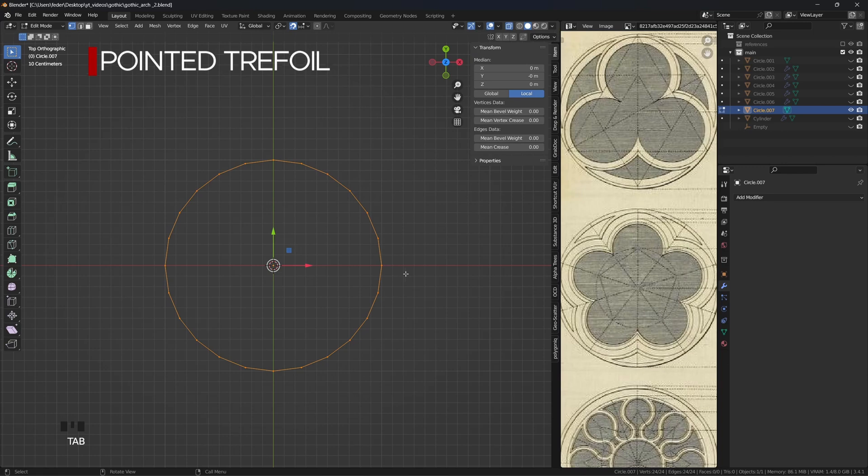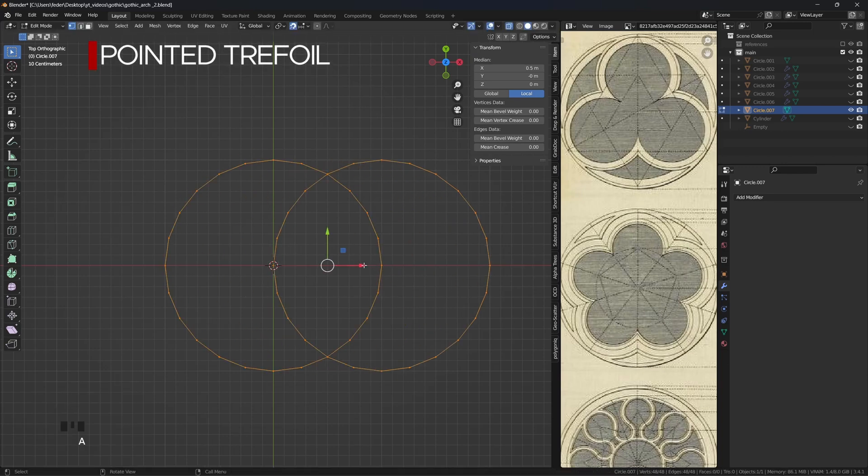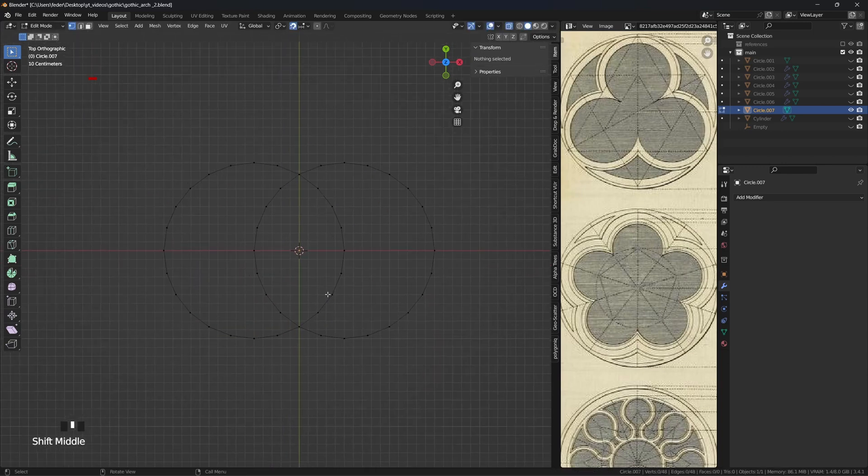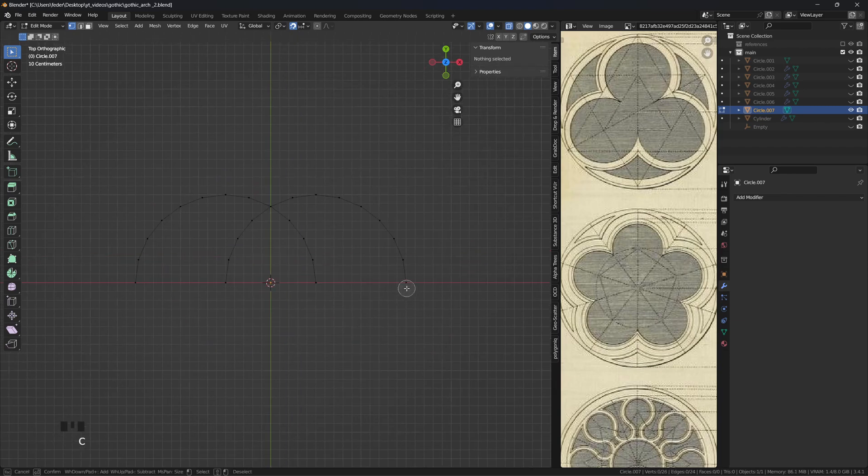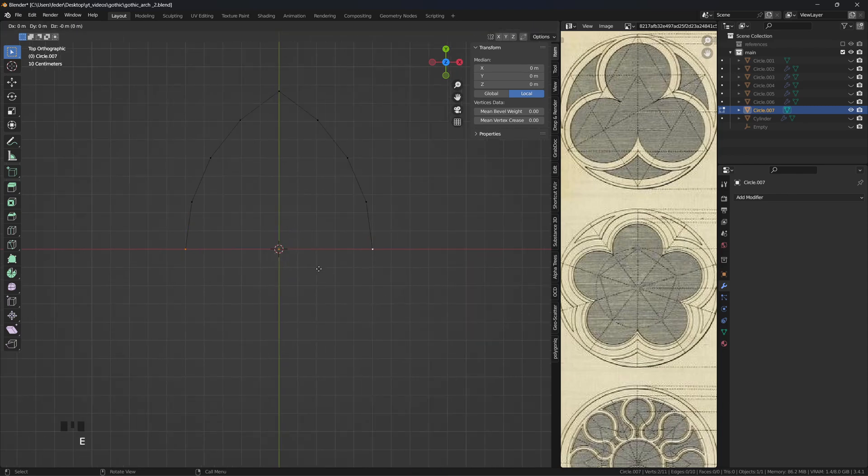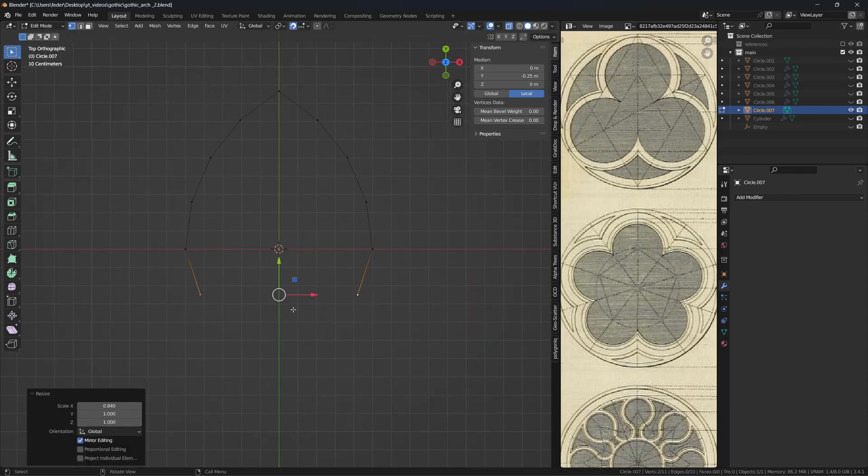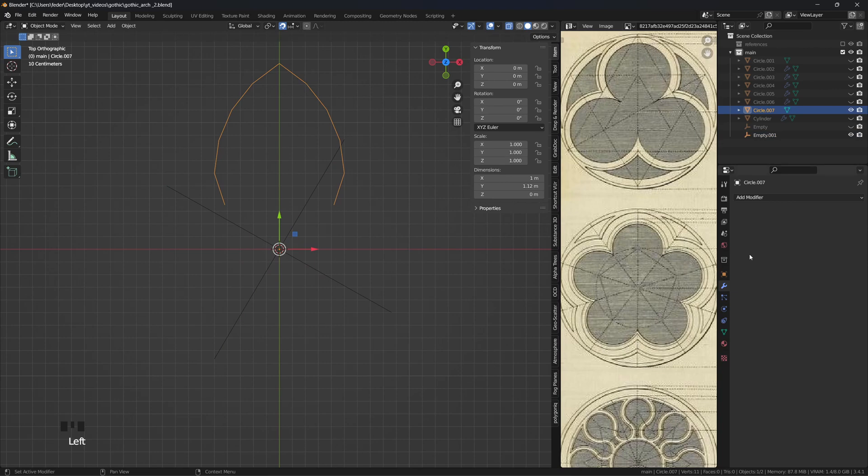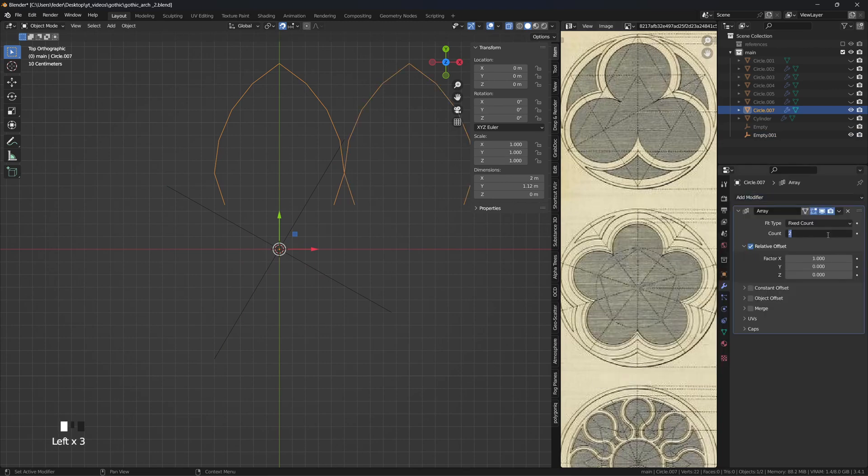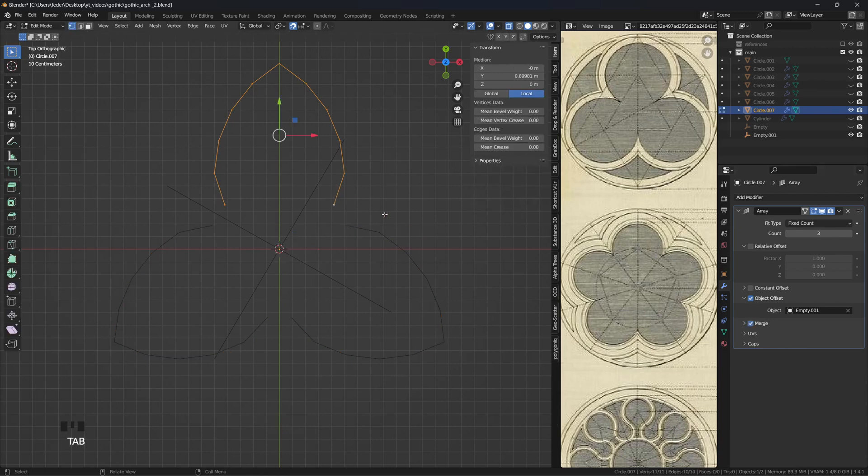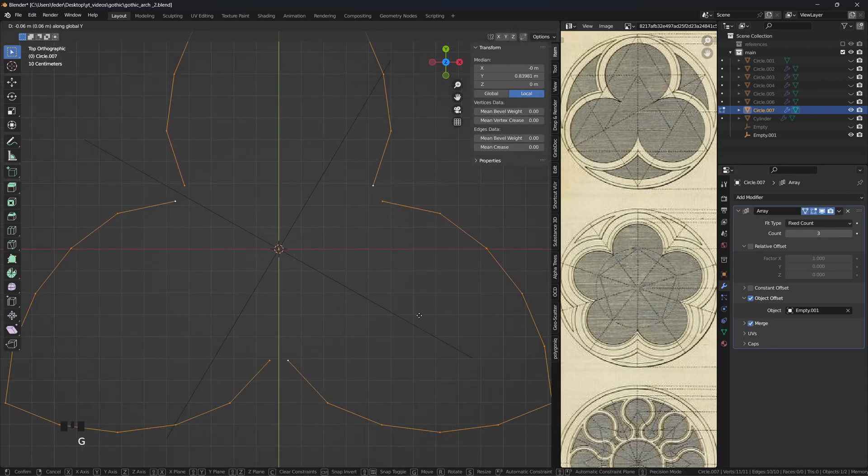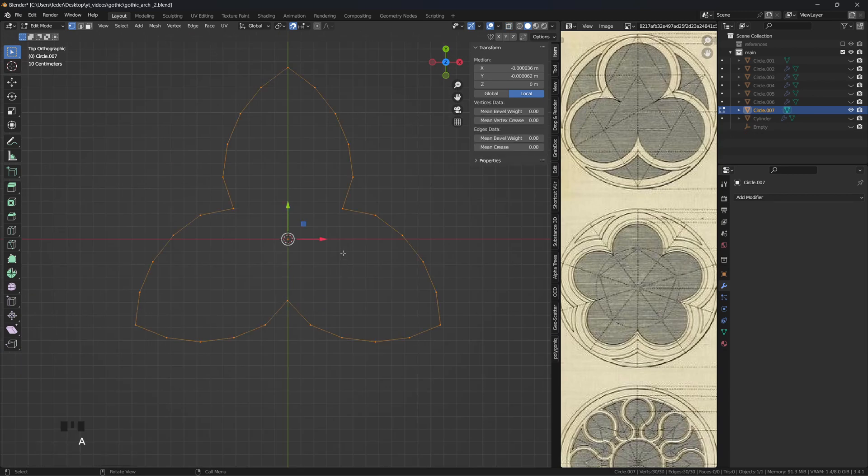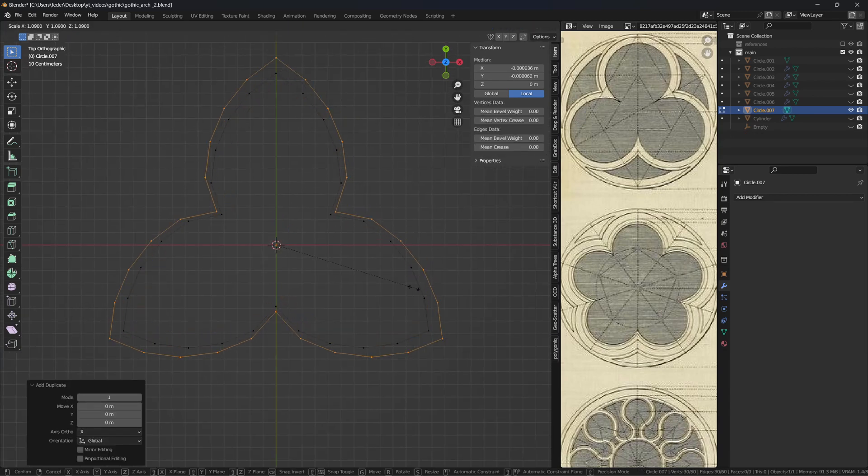For the pointed trefoil, I'm again using two intersected circles, this time merging overlapping vertices directly and deleting those in excess. Extrude down the two vertices at the base and scale them slightly inward. Add an empty, rotate it by 120 degrees, and use it as a target of an array modifier placed onto the mesh. Push now the shapes closer and connect the vertices at the corners. You can then repeat the same steps already used when building the quarterfoil.